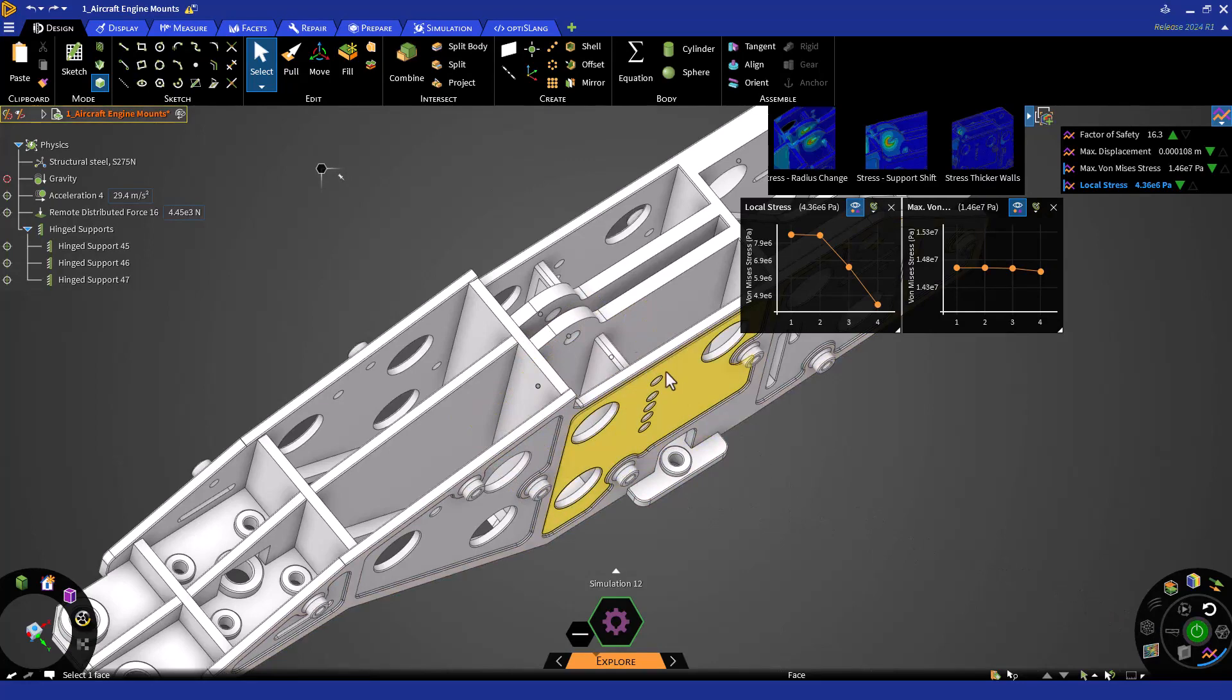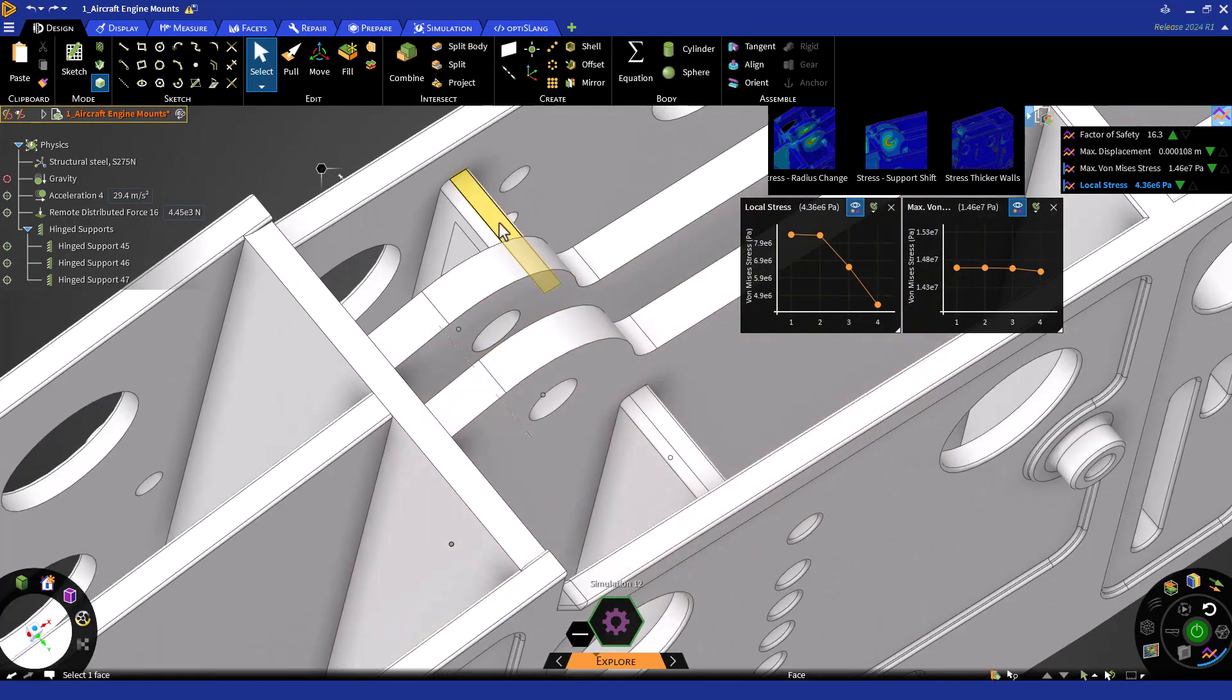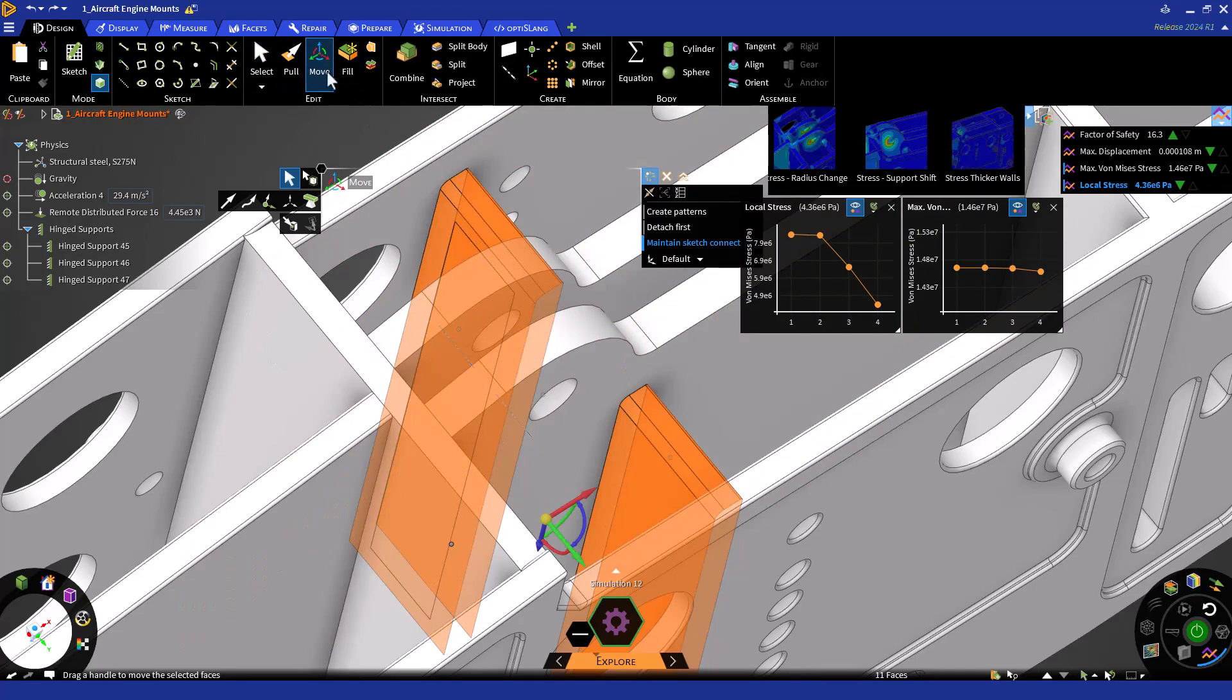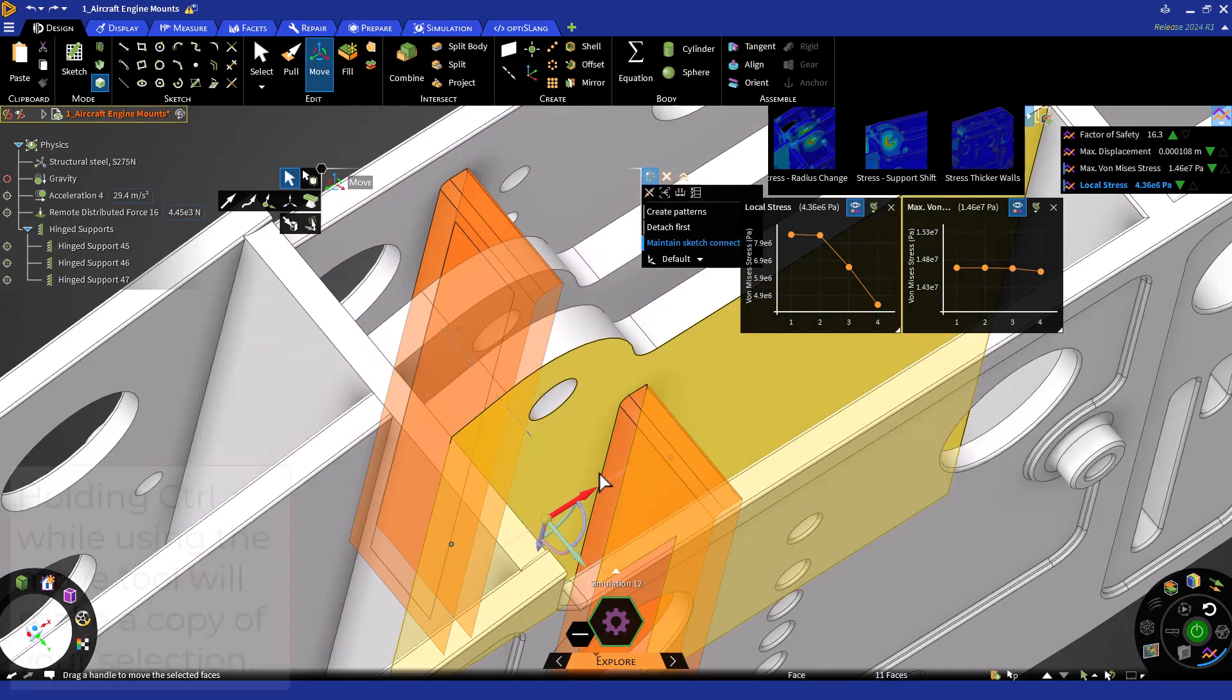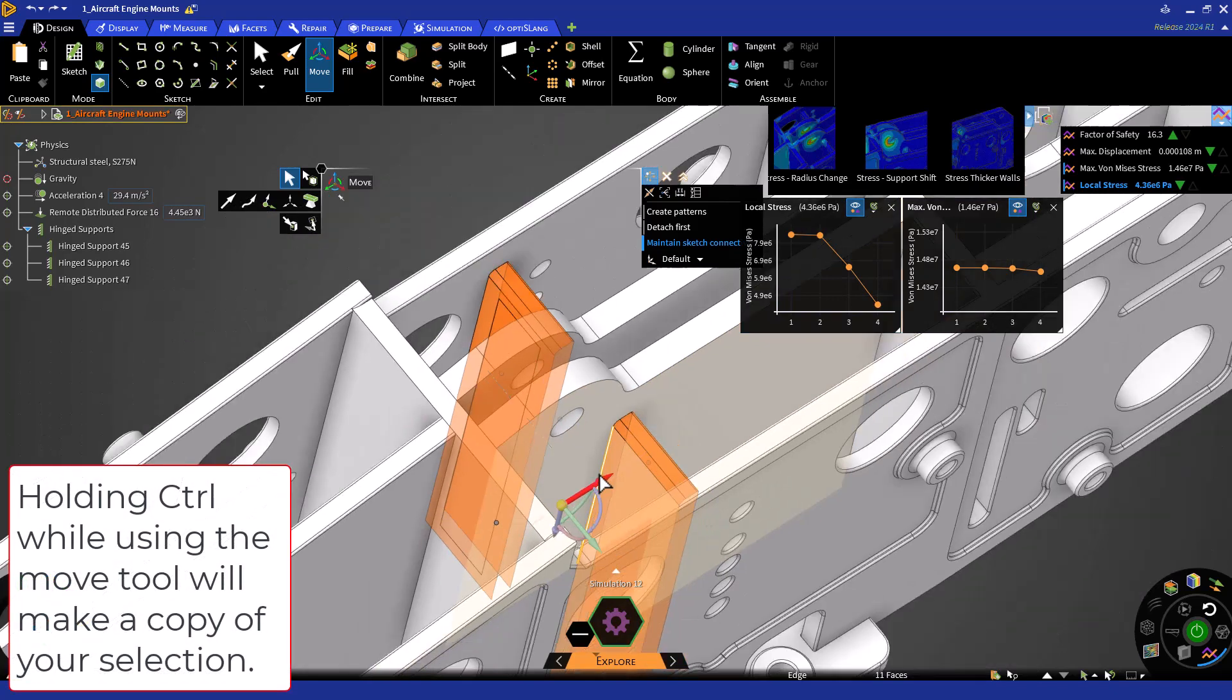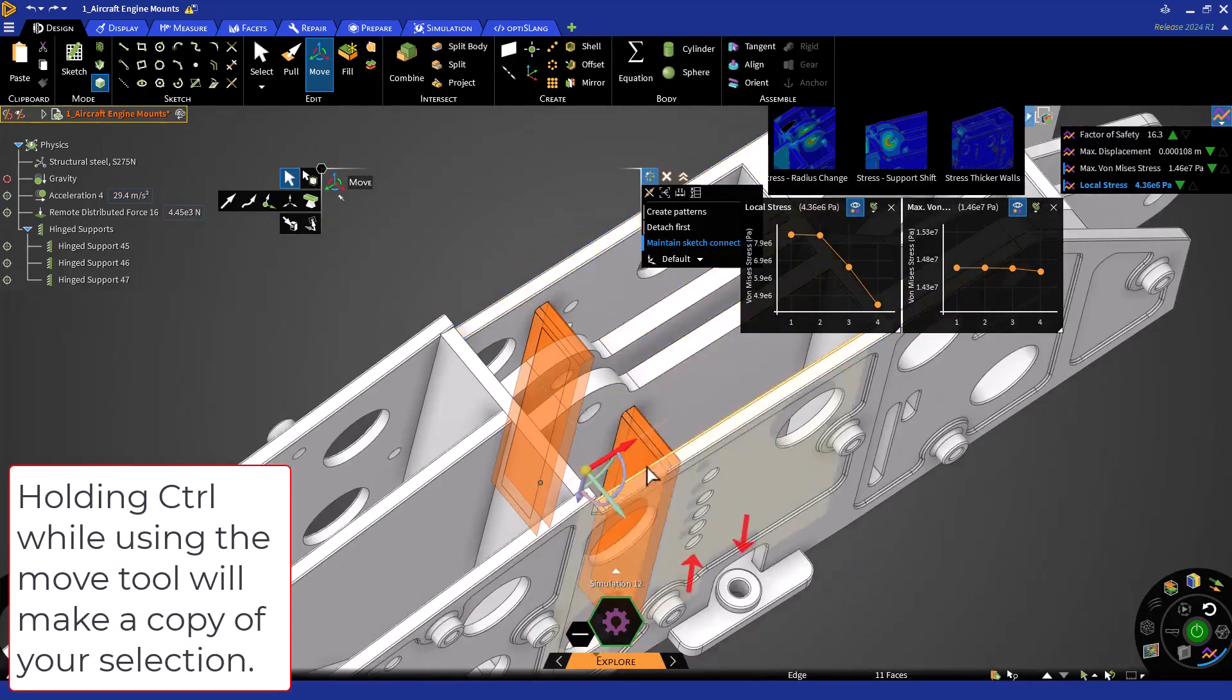Now, double click on the face of each wall to extend the selection to all faces on the walls. Now bring up the Move tool and click on the arrow pointed towards the aft direction.